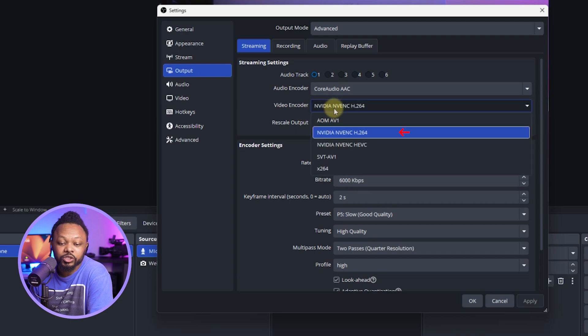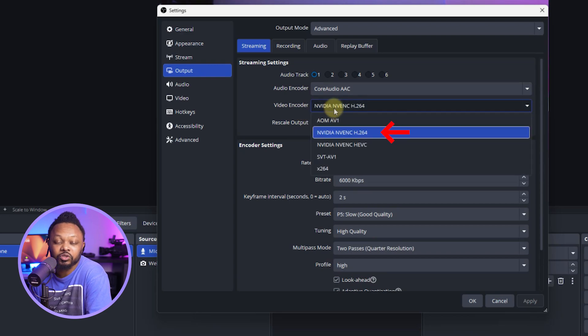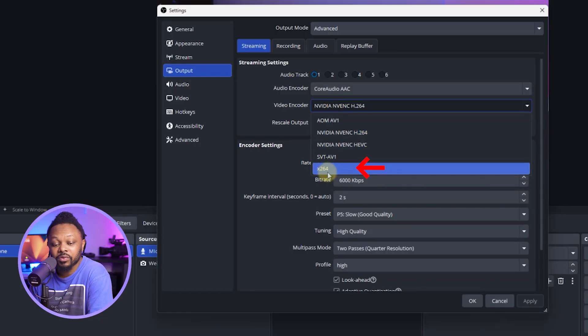Video encoder. Make sure you actually choose Nvidia NVENC H264. This is the dedicated graphics card that I have on my PC. If you don't have it, you can actually choose X264, but I recommend you actually use your dedicated graphics card.